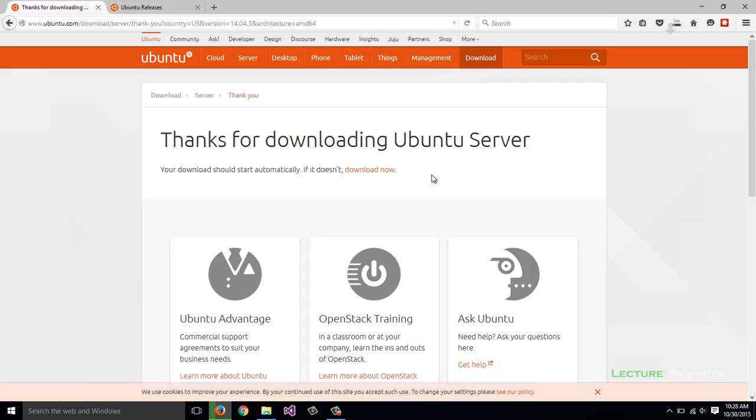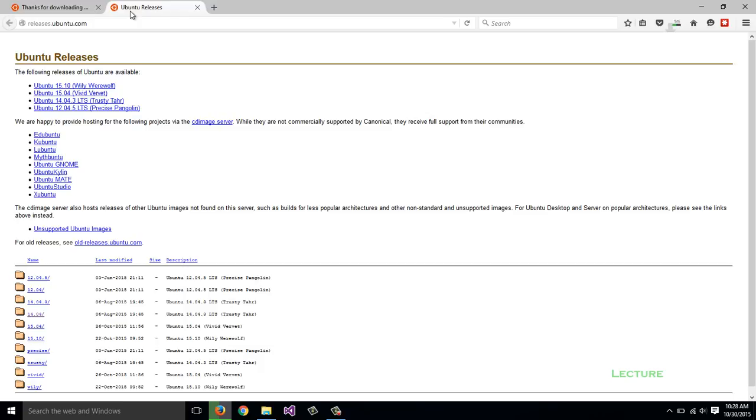If you're here after 14.04 is no longer the current long-term support version, you can access older releases of Ubuntu by going to releases.ubuntu.com.